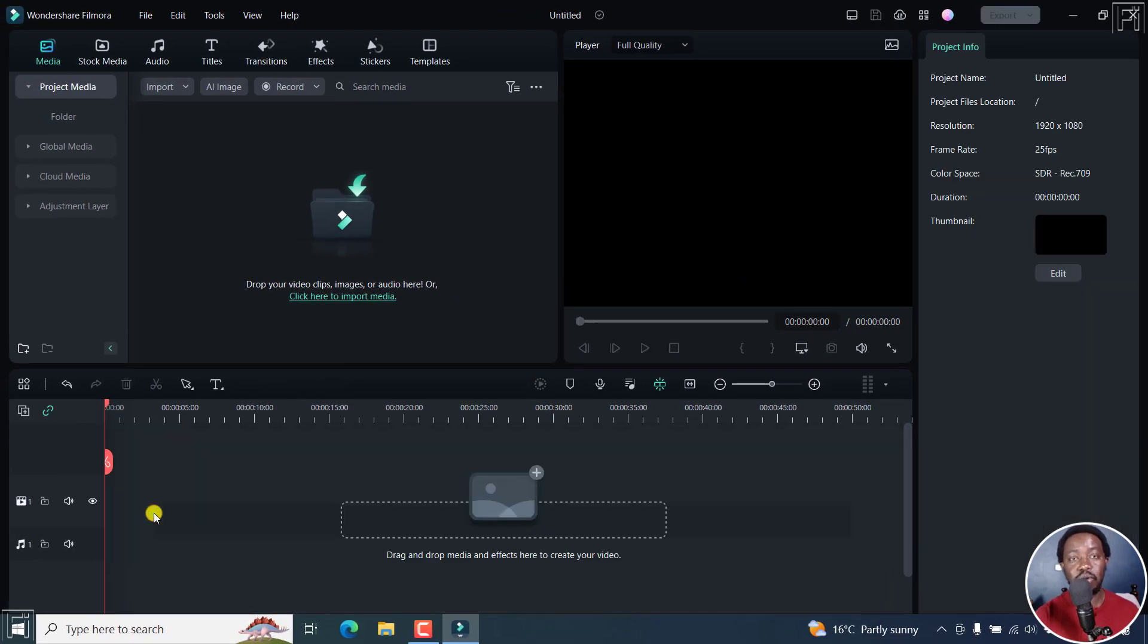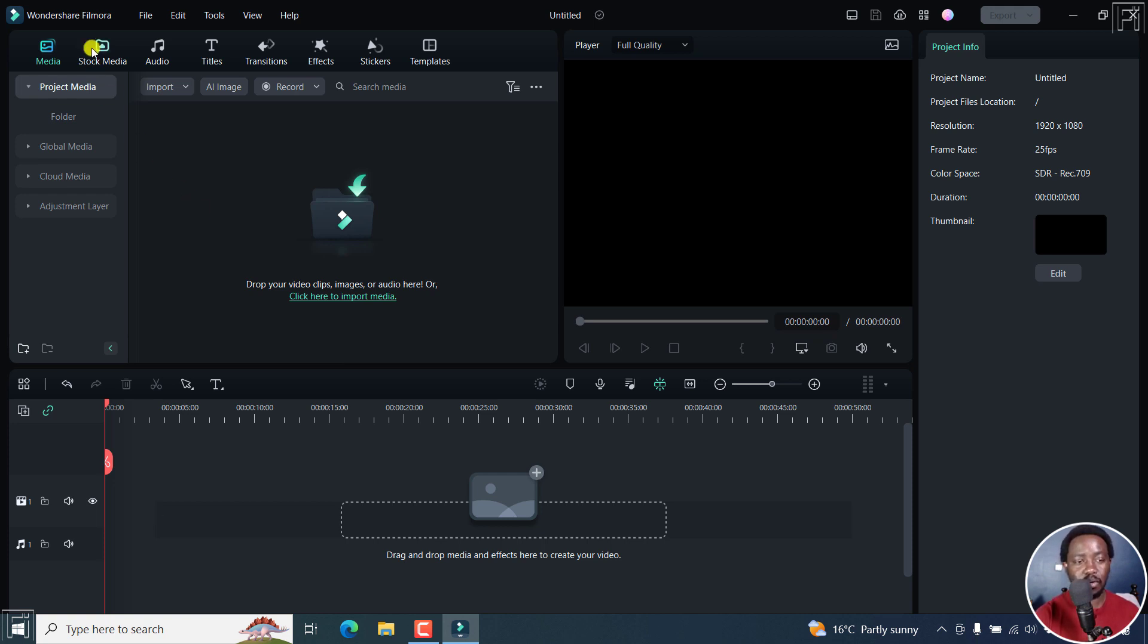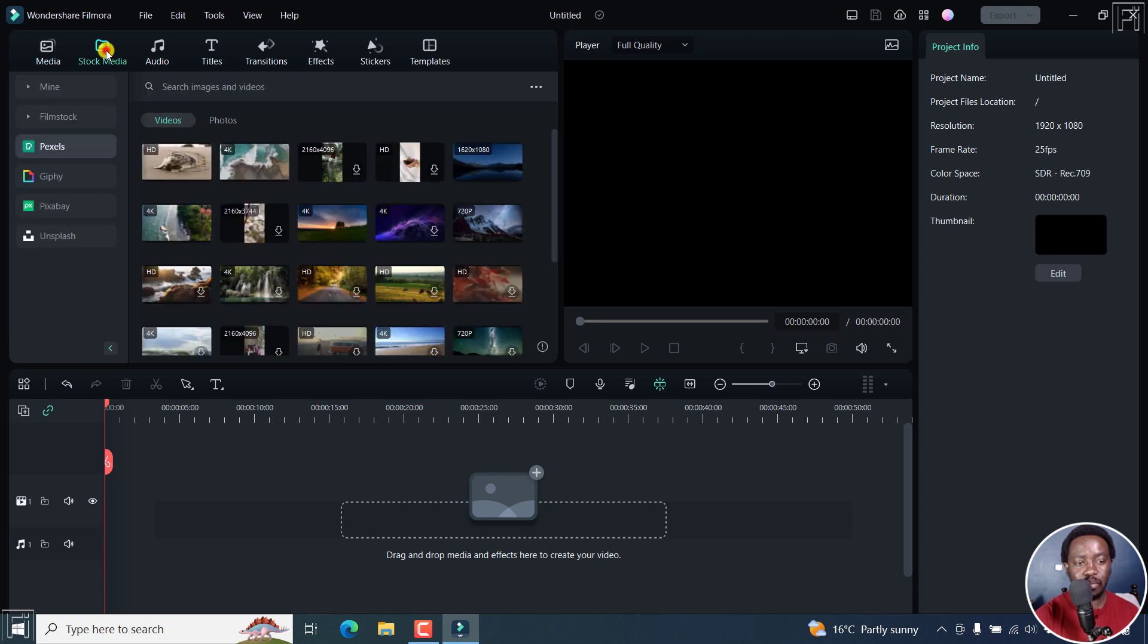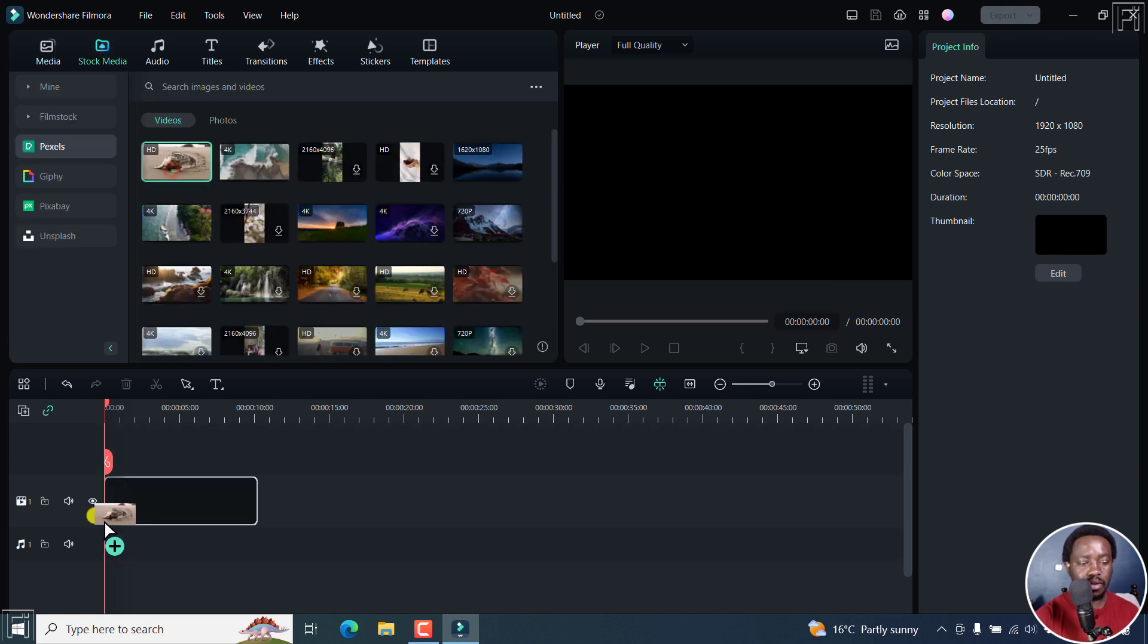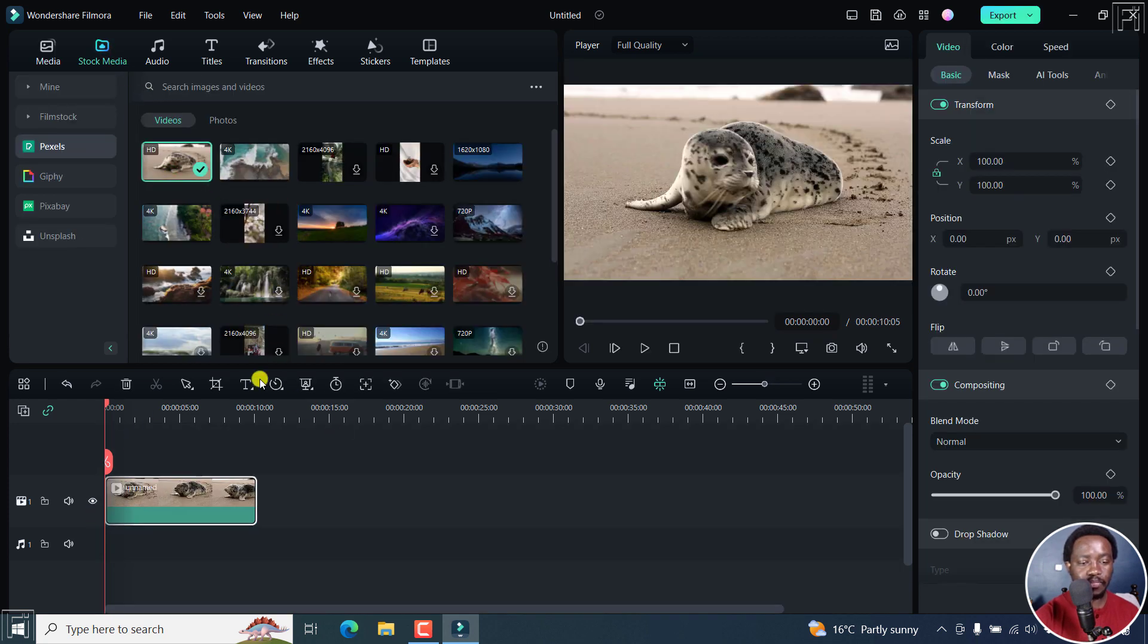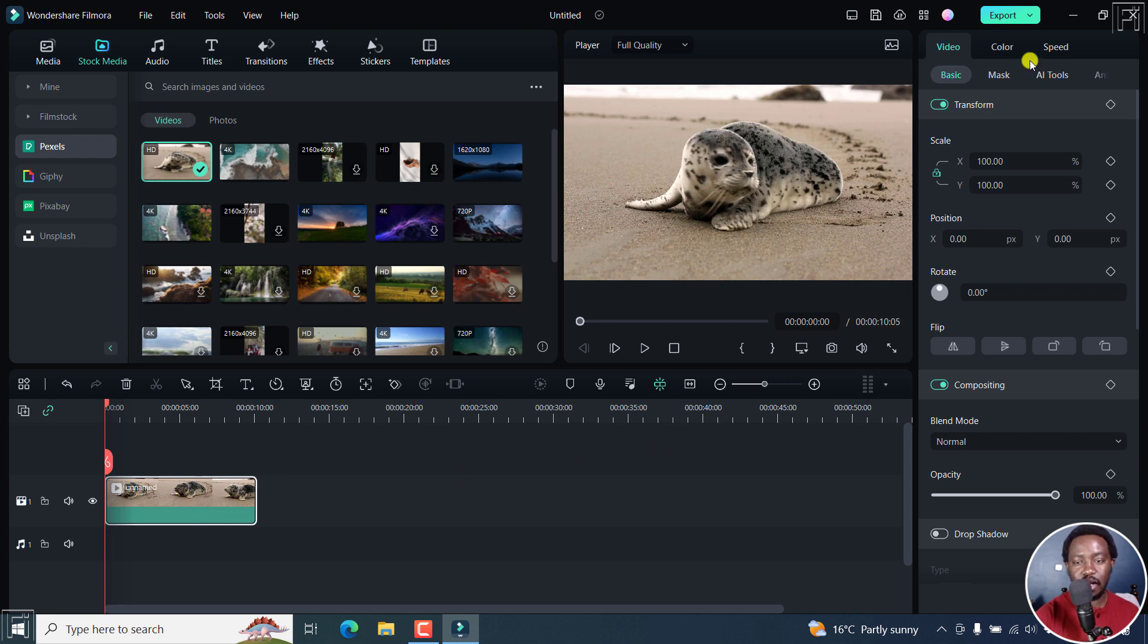Number two on the list is that now you have the ability to set a video thumbnail when you're exporting a video. So for example, if I add some stock media right about there, and we assume I want to export this video, I can click on export.